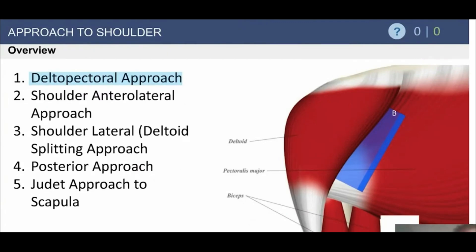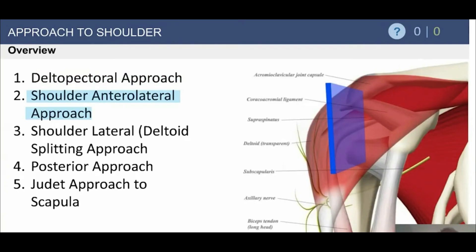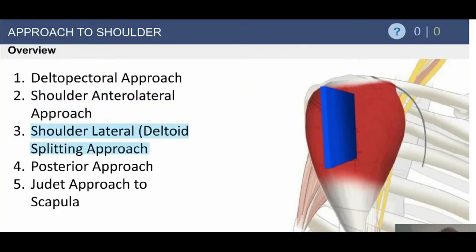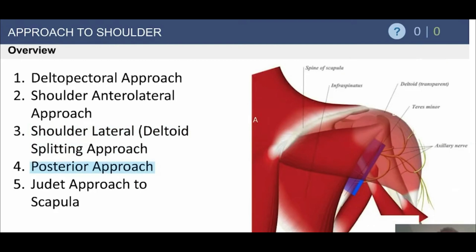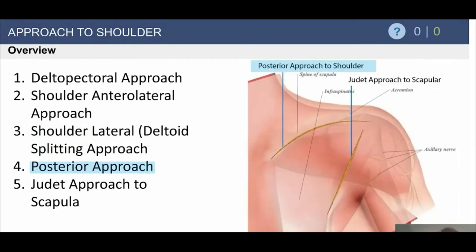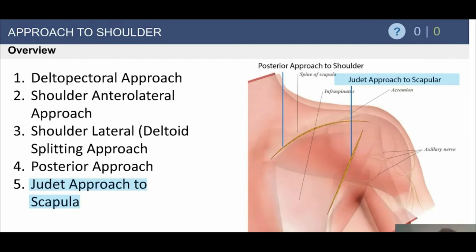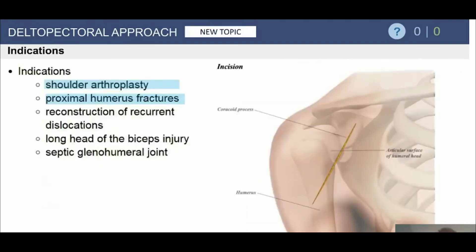We're going to cover the approaches to the shoulder. The deltopectoral approach is the workhorse for probably 95% of shoulder surgery. The anterolateral approach is sometimes used for greater tuberosity fractures. The lateral deltoid splitting approach, the McKenzie approach, or anterosuperior approach can be used for reverse shoulder arthroplasty, especially with prior deltoid problems. There's also the posterior approach and the Judea approach for complex scapular or displaced intra-articular glenoid fractures.